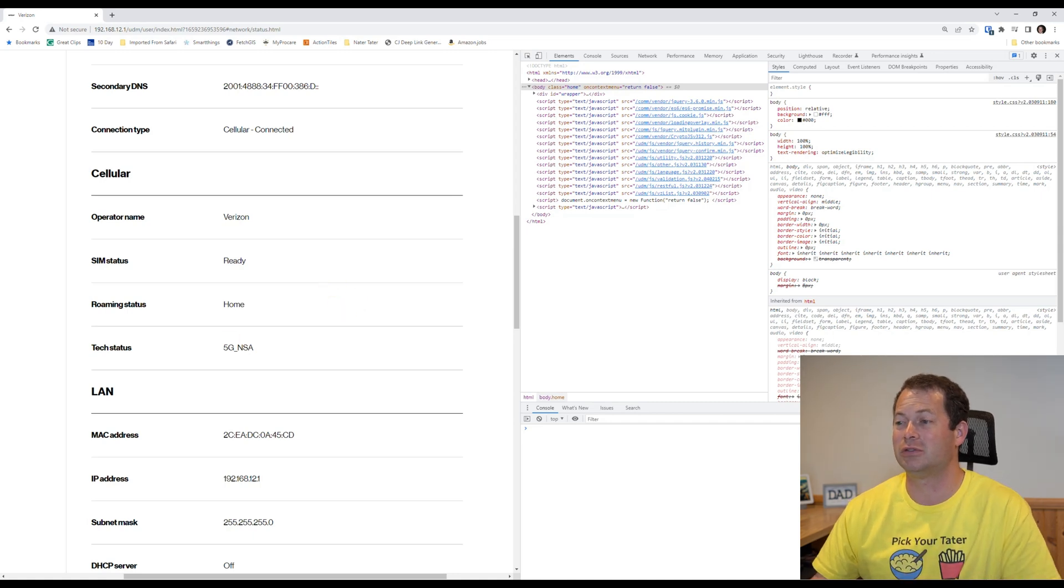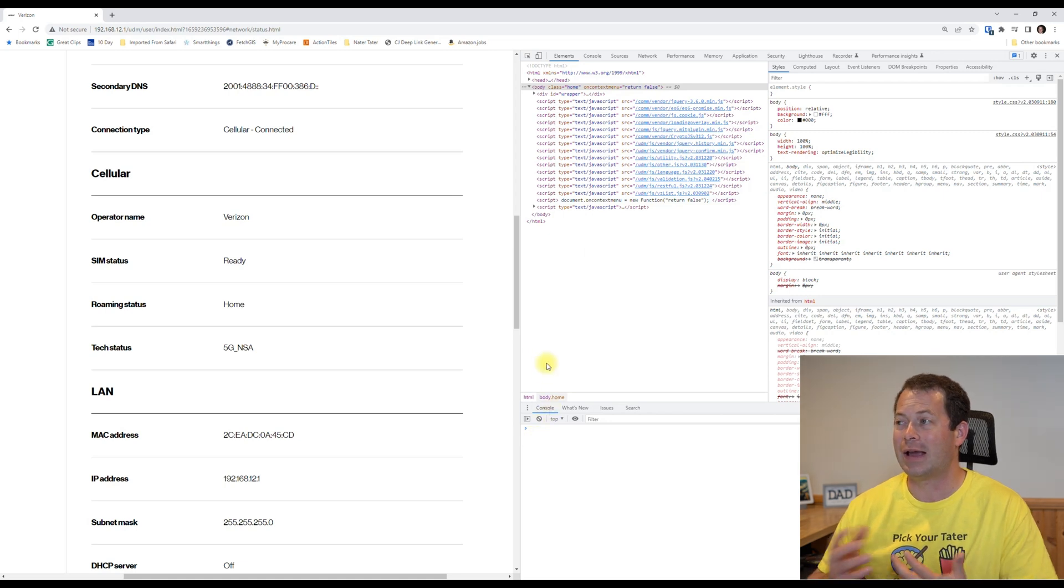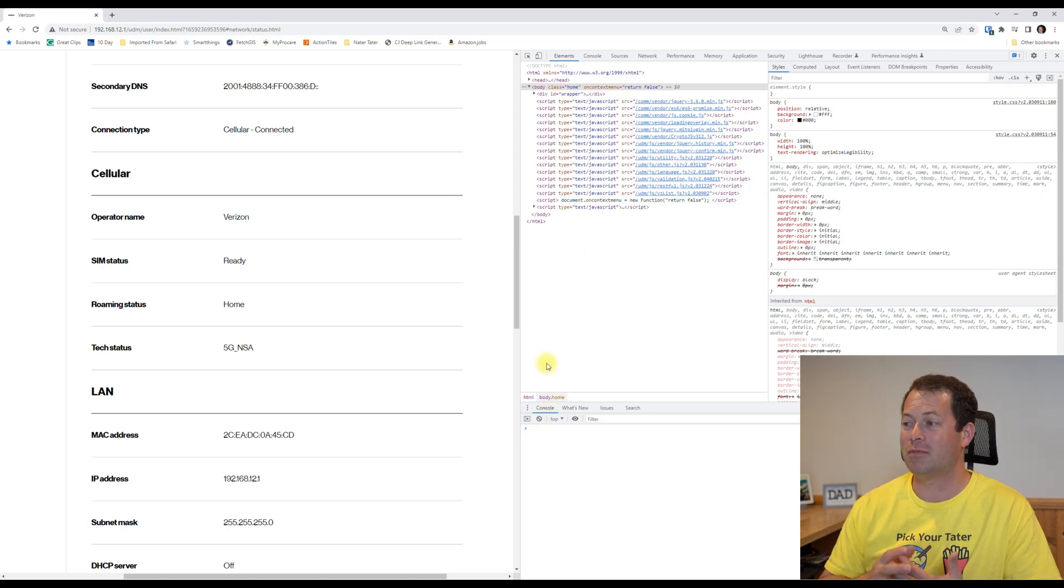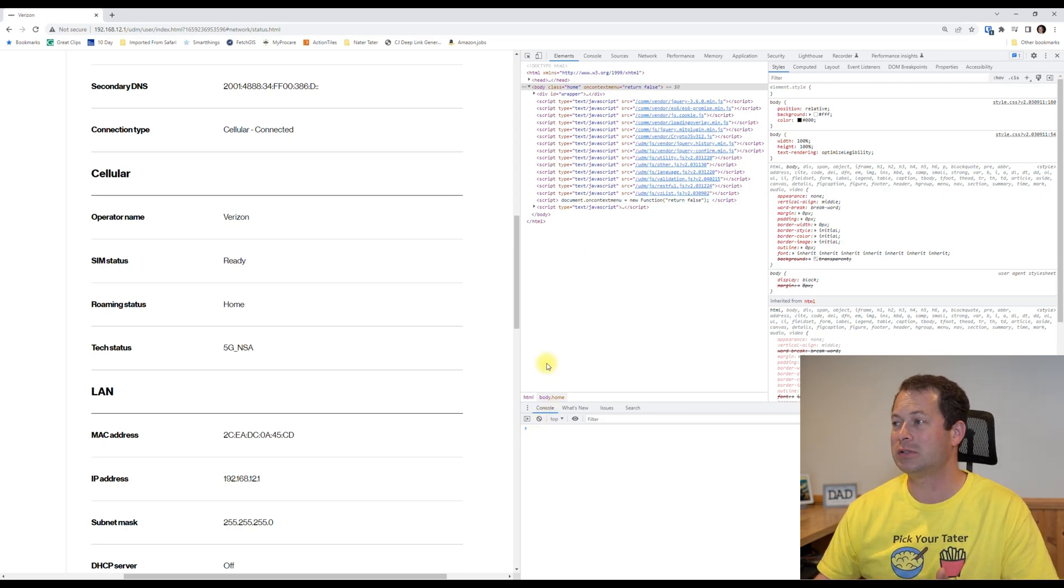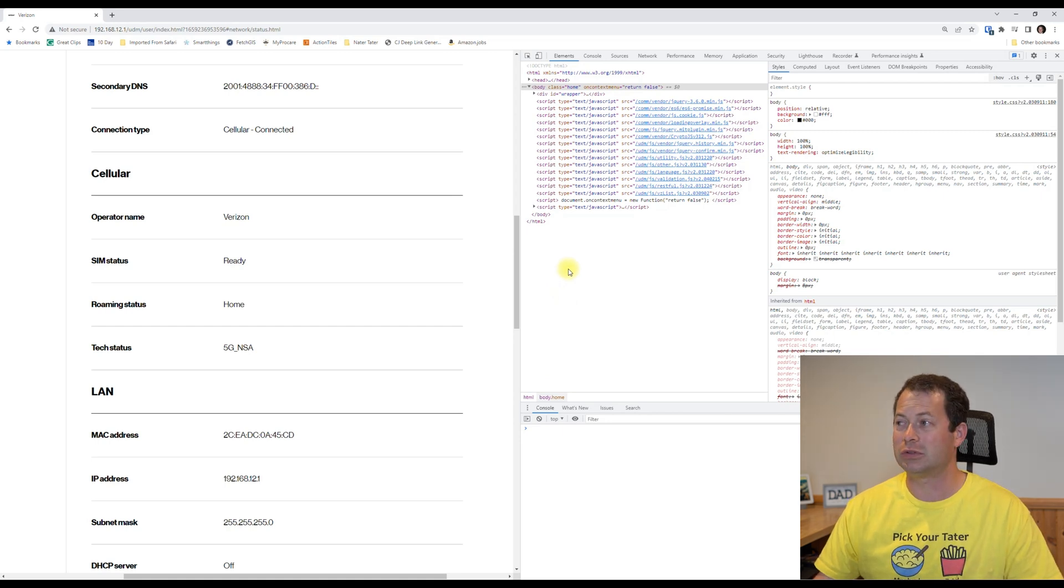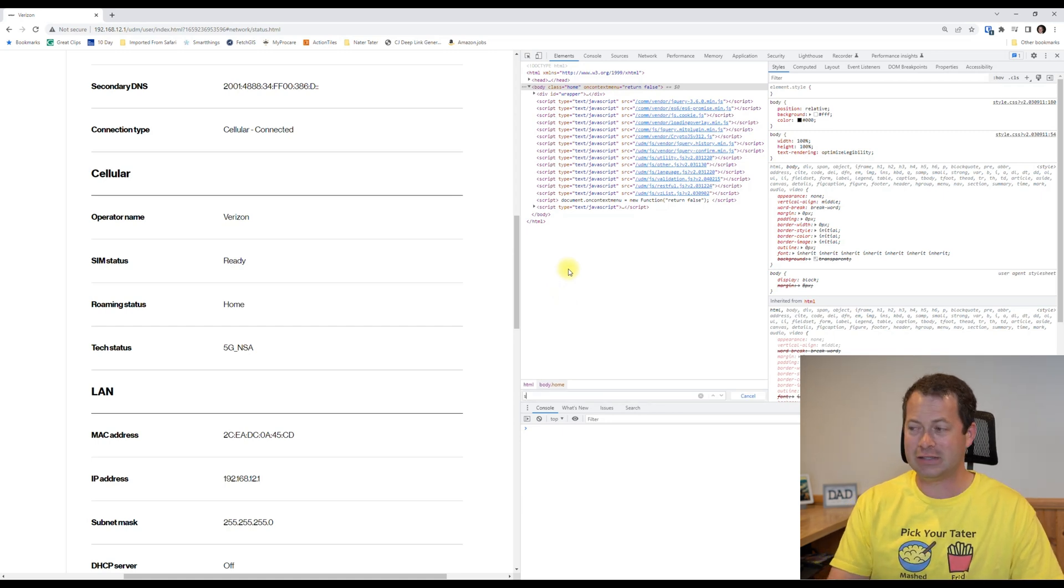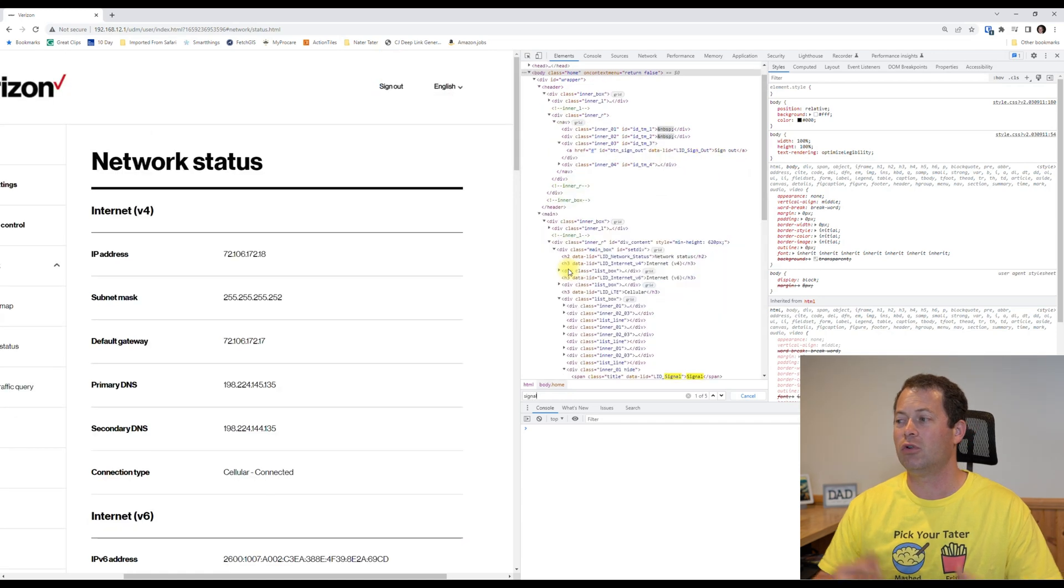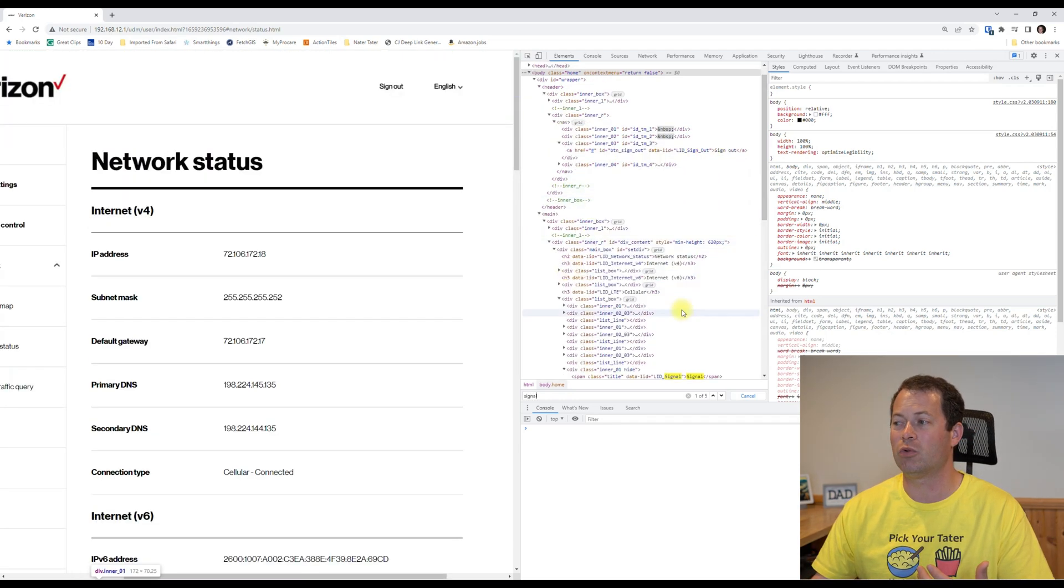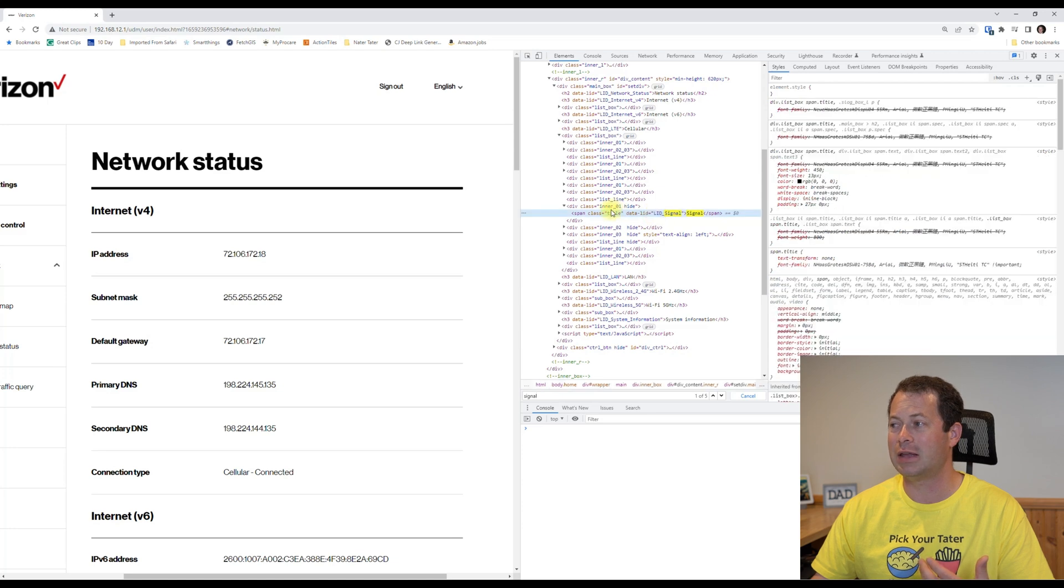Now the way I kind of found it myself was once I clicked into here, I clicked Ctrl+F, which was to find, and I found that signal was the best keyword to look for. And that one's right here, and I can see that it is under a class type that is listed as hide, which means they're hiding it from view.